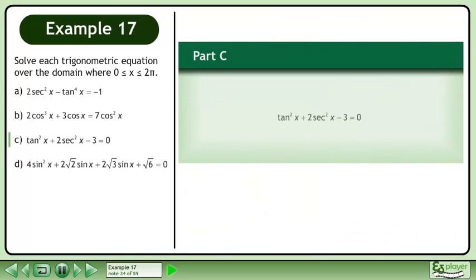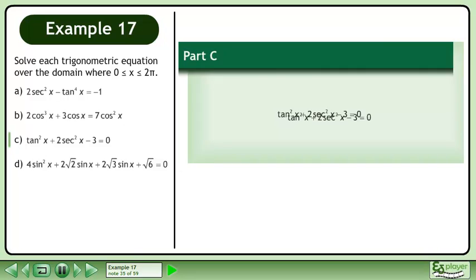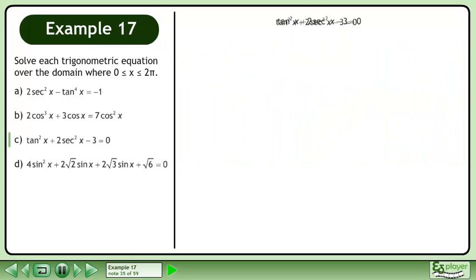In part C, solve tan²x plus 2sec²x minus 3 equals 0. Rewrite the equation.